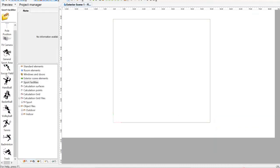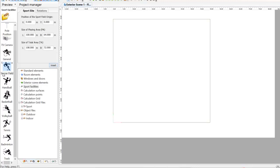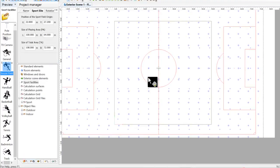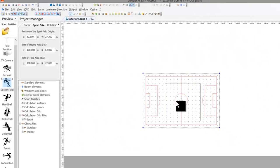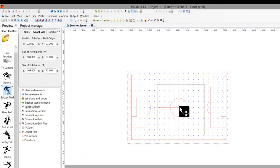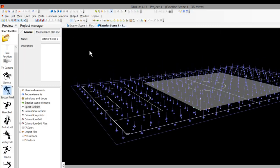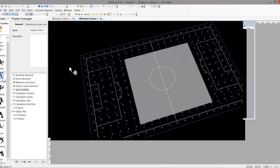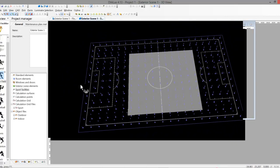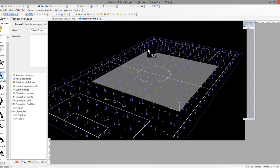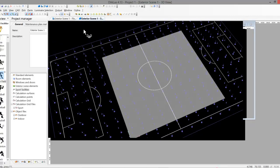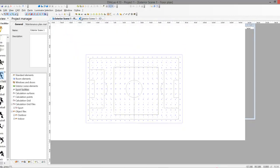We don't have 'football' here - soccer is the counterpart in Europe, so let's try this one and insert it. This is now the soccer field - you can also select volleyball if you like. You can see there are two calculation surfaces for this soccer field: one is for the TA and the other is for the PA. The TA is the Total Area for playing and the PA is the Playing Area ground.